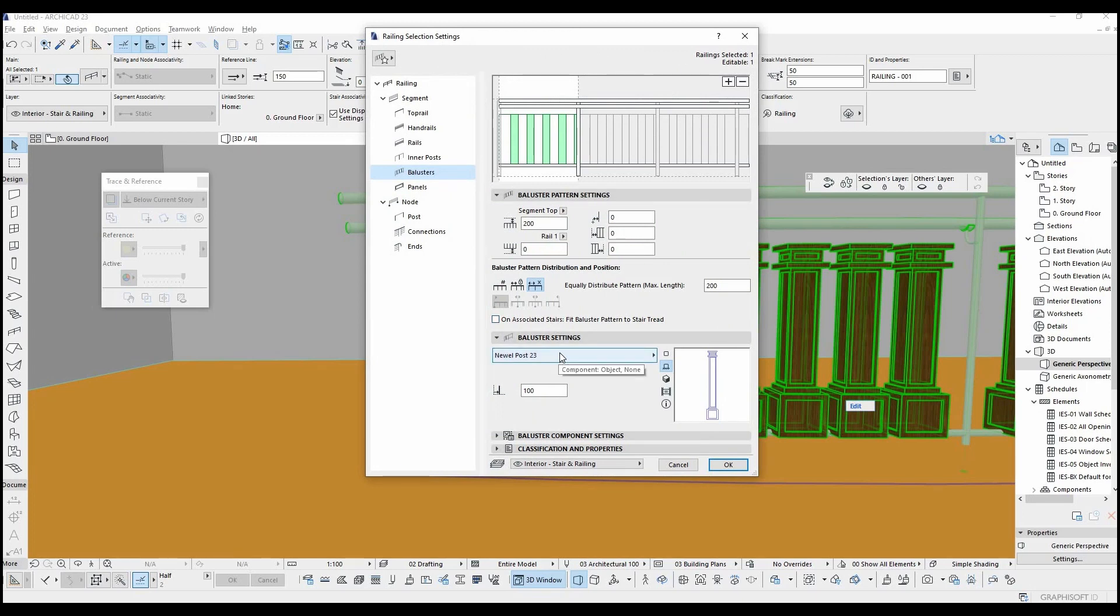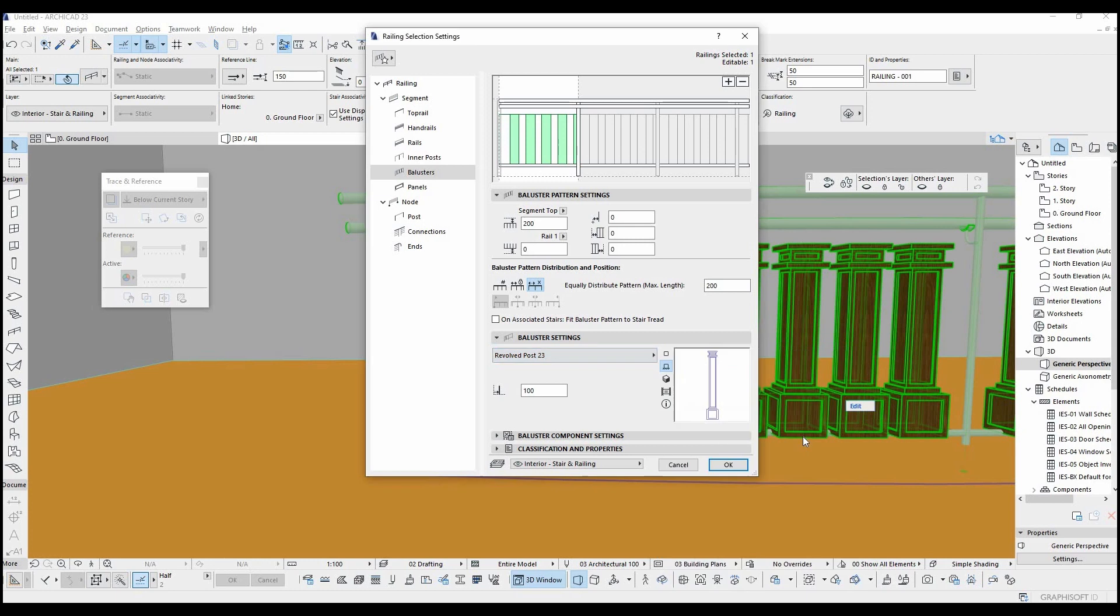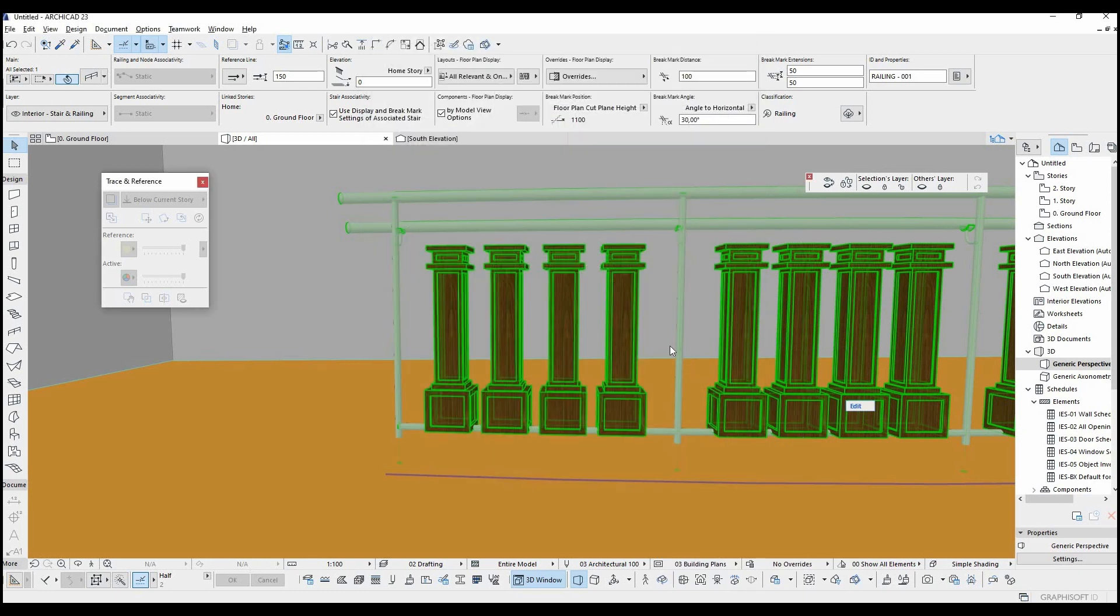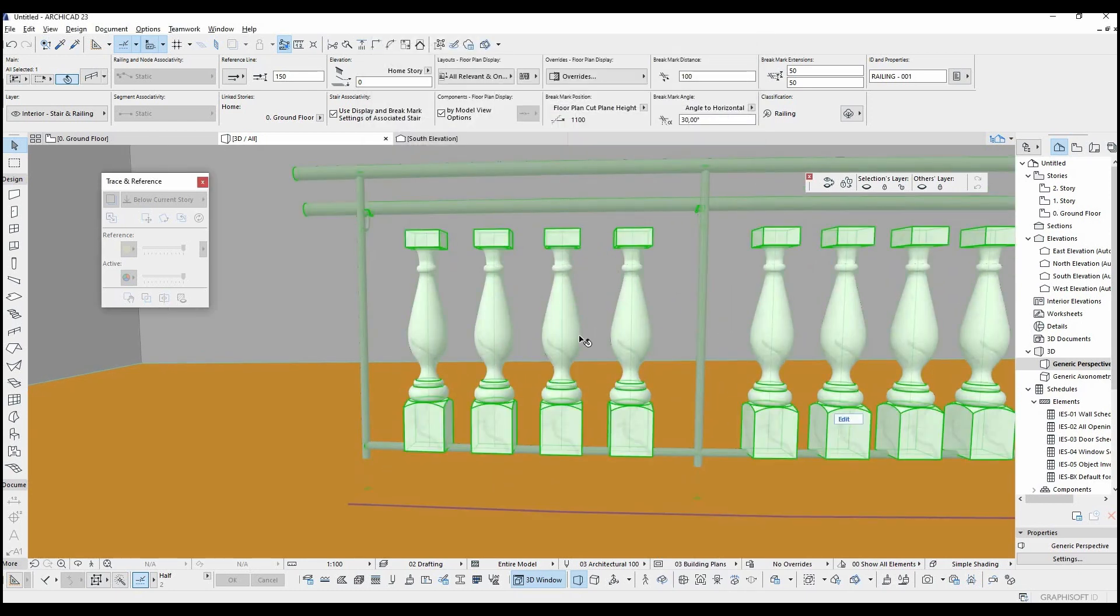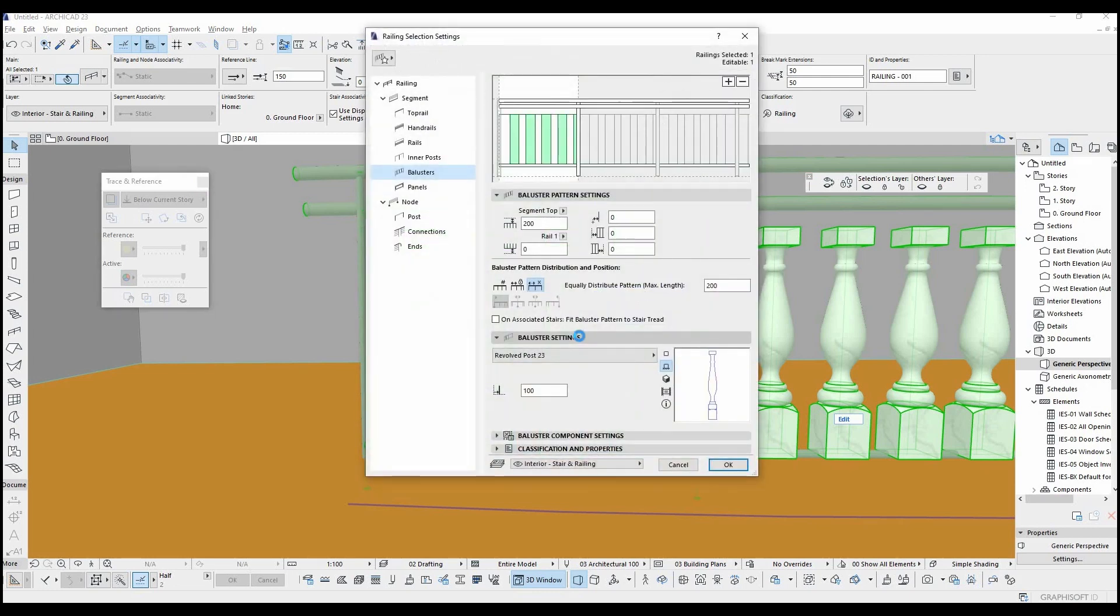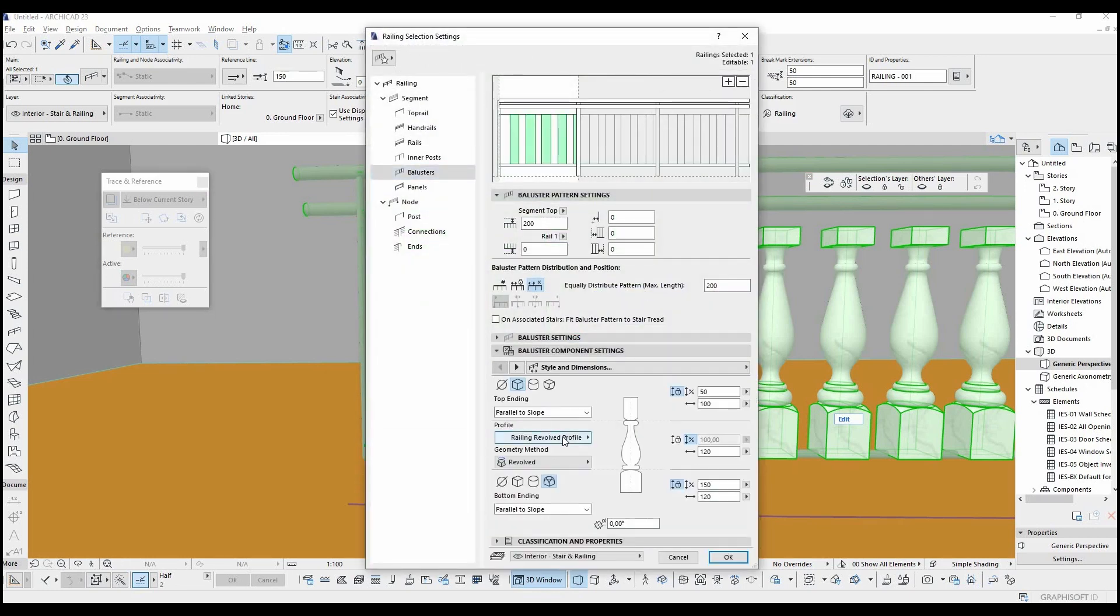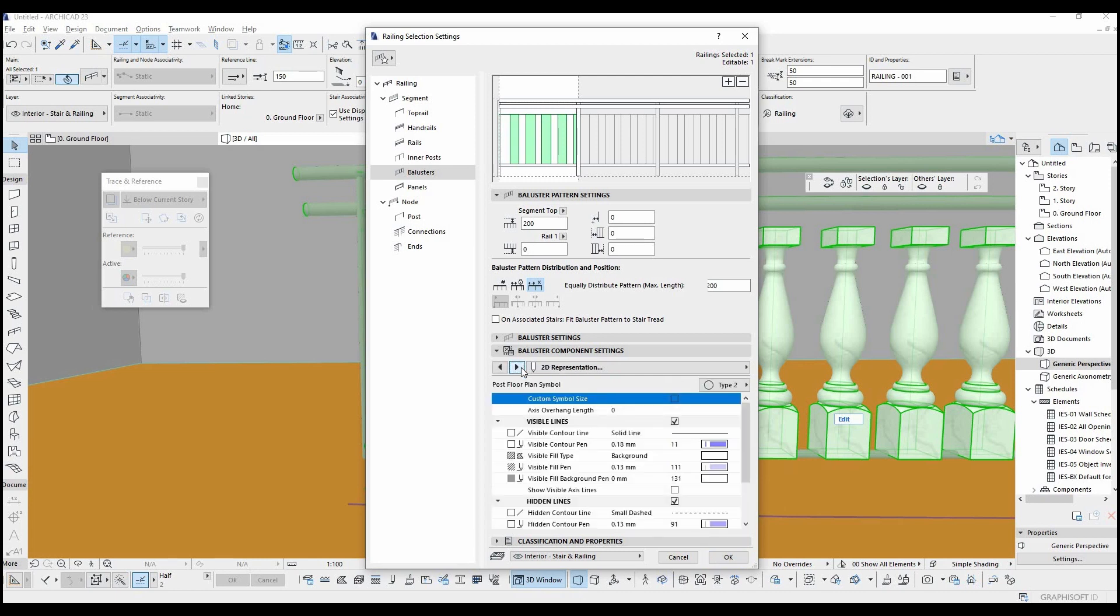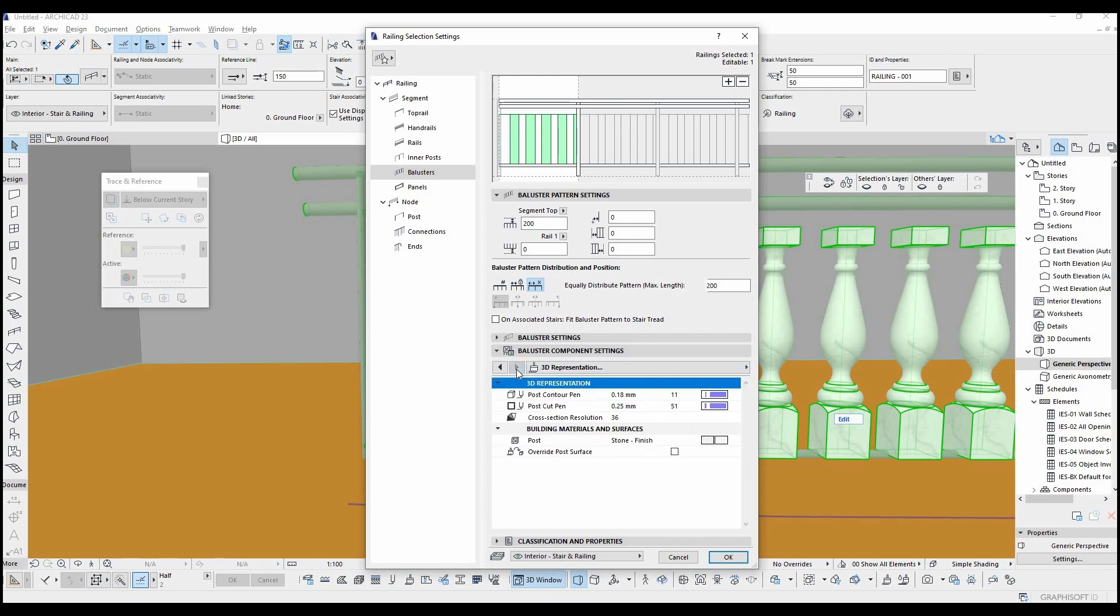This is the profile shape that you can design with the profile tool. Input parameters menu are similar to the iron baluster. Floor plan symbol, pen shape and color can be changed from here. As you guessed, override surface material is here.